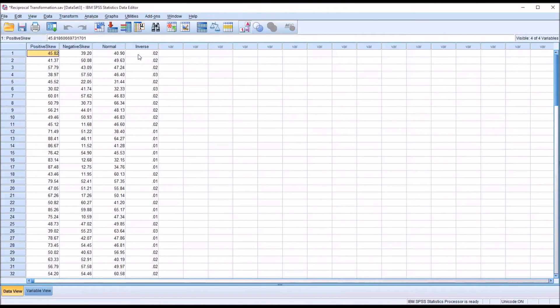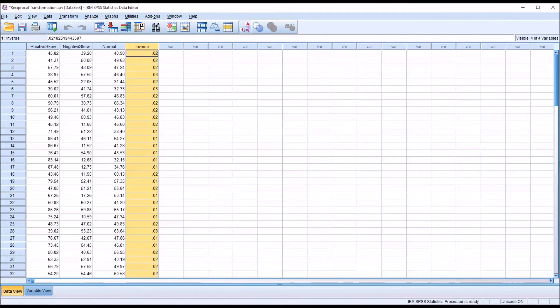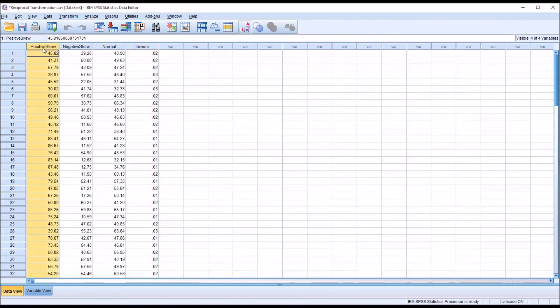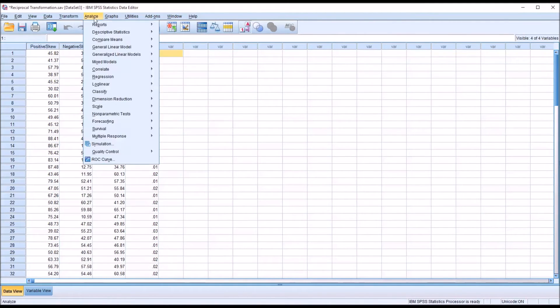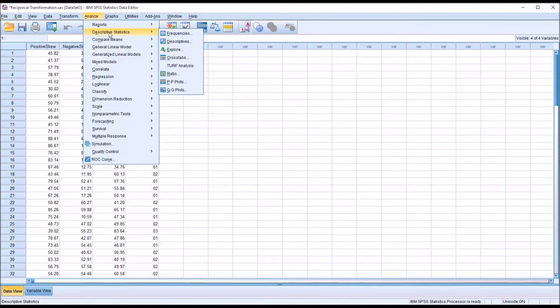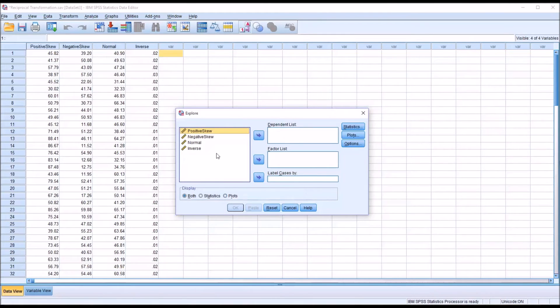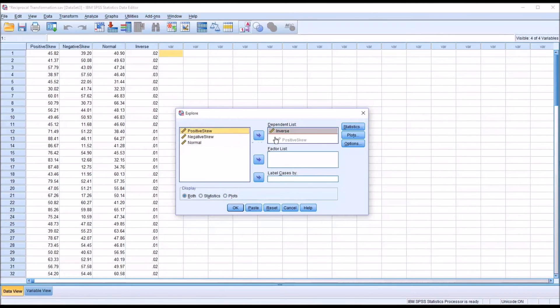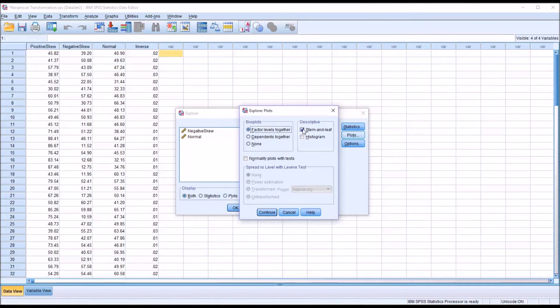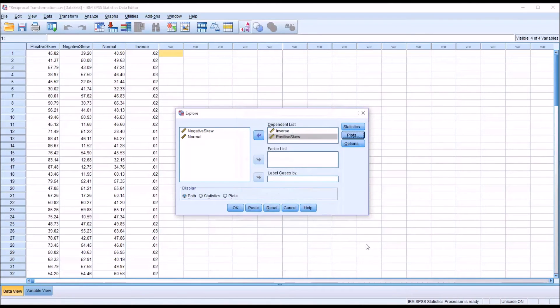You can see now we have a new variable created in the data editor named inverse, and these data are a result of a reciprocal transformation of the positive skew variable. Now I'm going to go to Analyze, Descriptive Statistics, and then Explore. I'm going to reset this and move in inverse and positive skew, and then uncheck Stem and Leaf, check off Histogram, and check off Normality Plots with Tests. Click Continue, and then click OK.